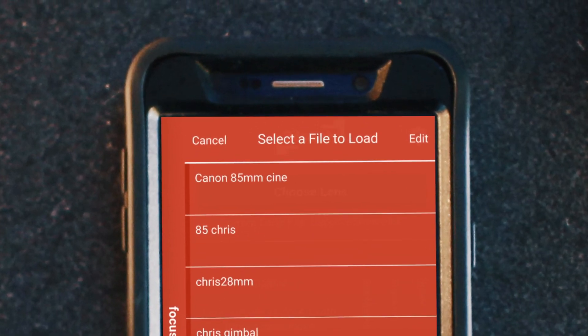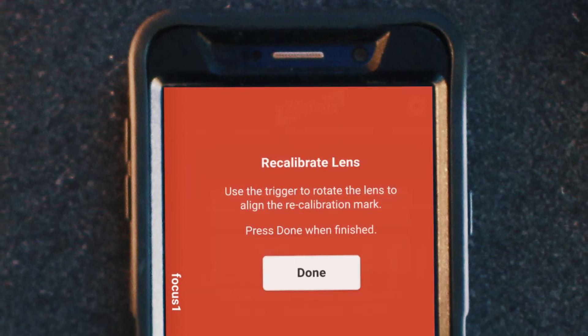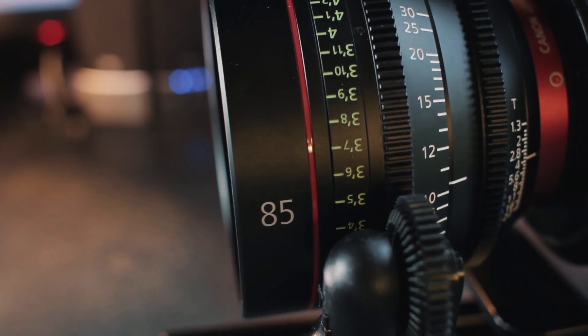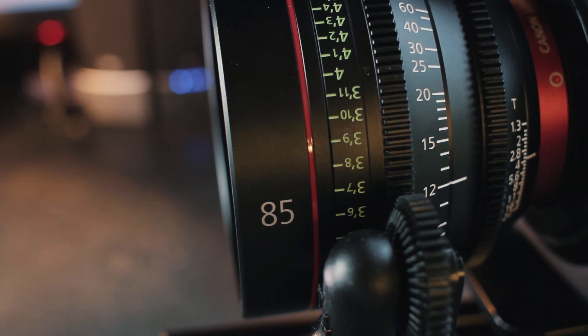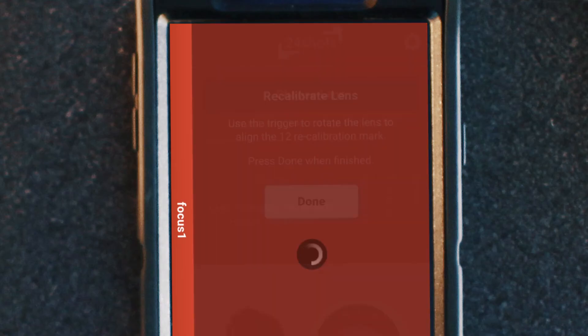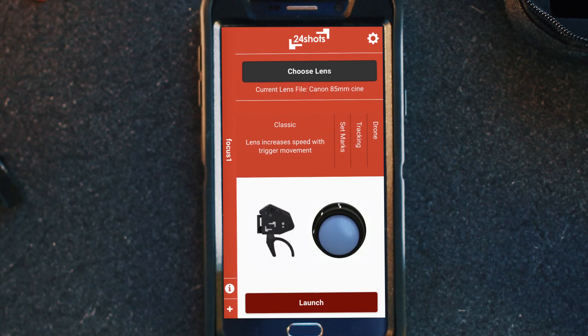Now it's going to ask you to recalibrate, and you'll see it says align it with 12 — that was the calibration mark we made when we set this lens file up. So you want to rotate the lens with the trigger to the 12. Now that the lens is at 12, select done. Now we're ready to go.